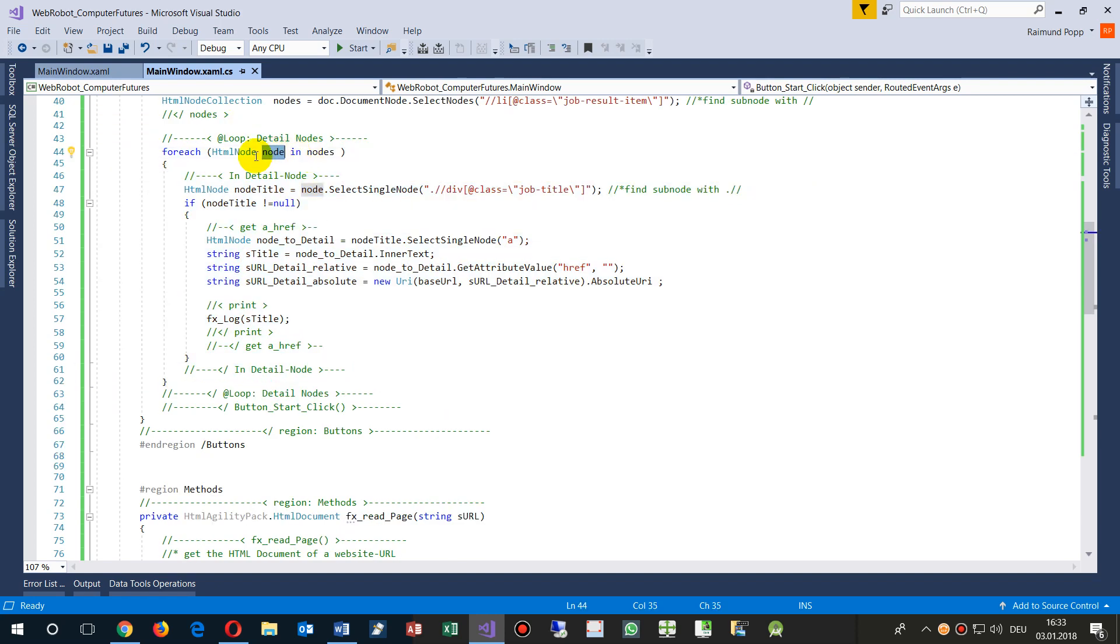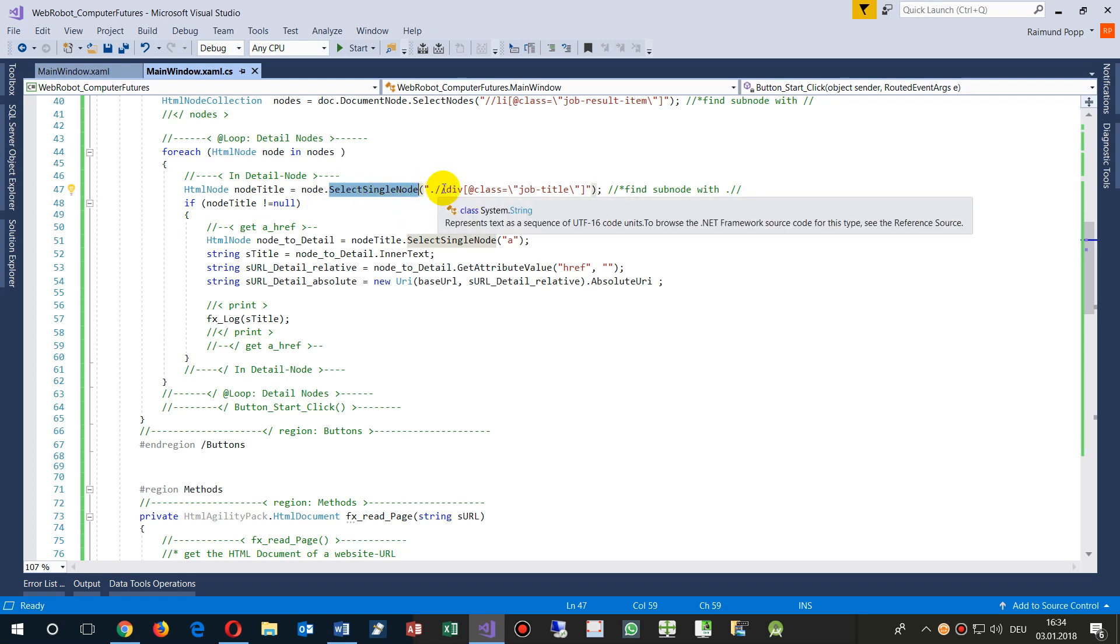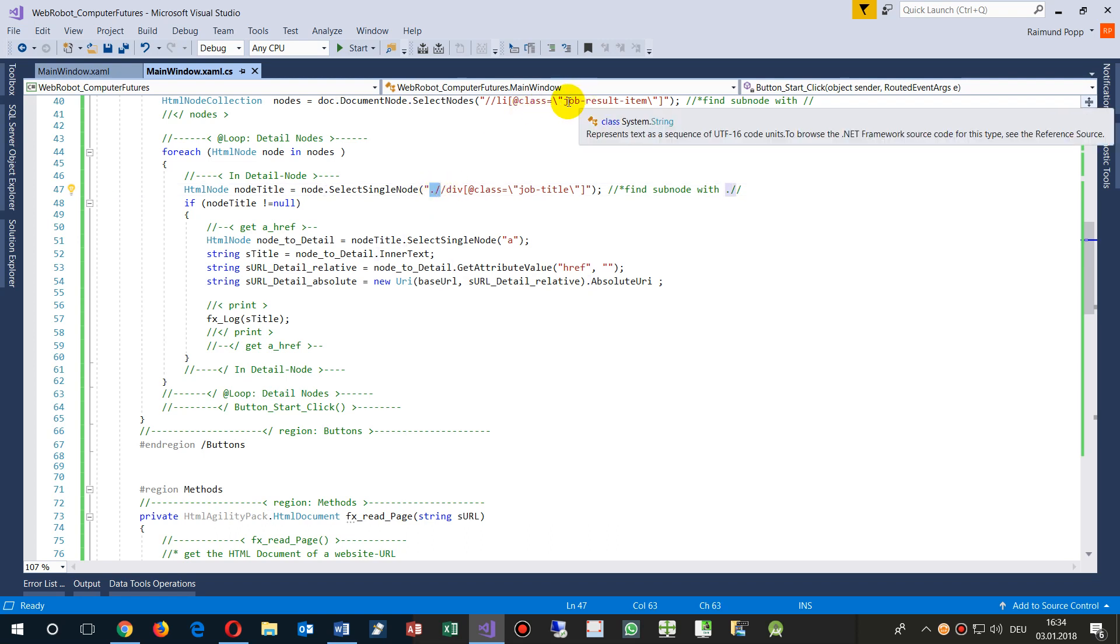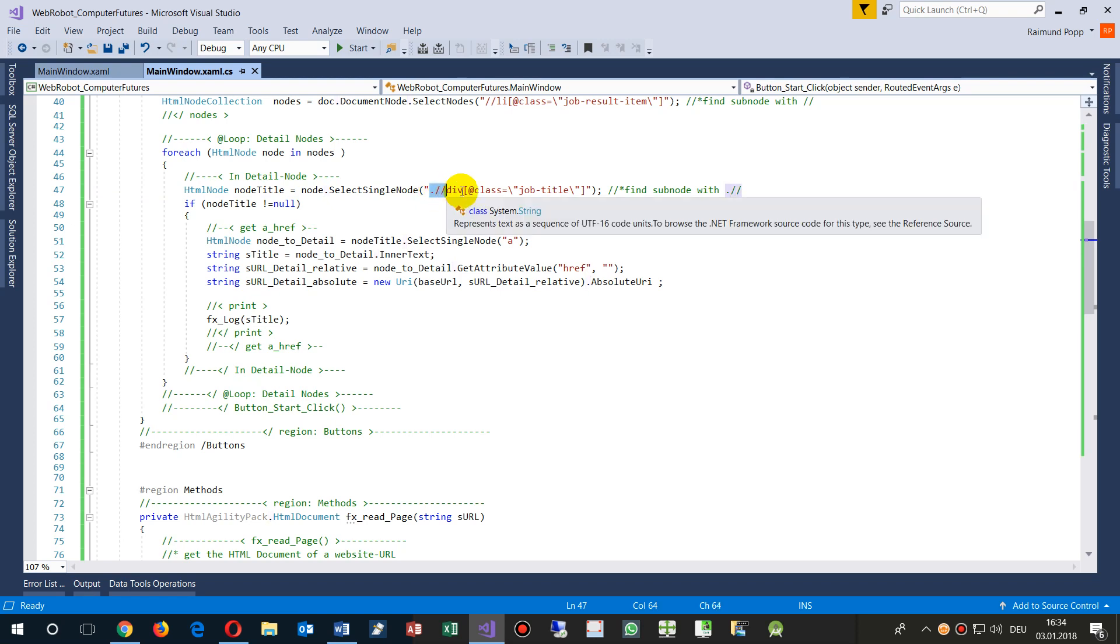Take, give me the first. Now give me all nodes of these nodes and from this node select the first single node which is of the type div class job title. From there, we have - we need it from the job result item, the first class, and you have to add this point there, point for the front slash which means search from only the sub elements from there.